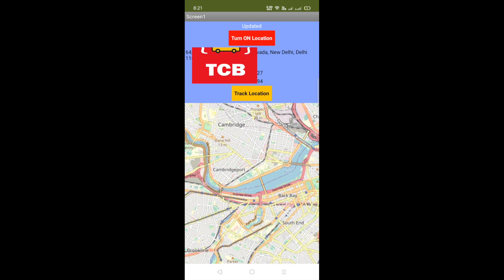I have just turned off my location, which means this app will not track my location but will track my friend's location. Now let me call him from another phone.